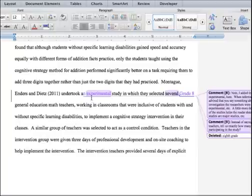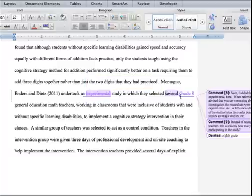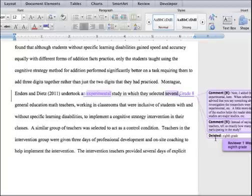If you see highlighted text, that's a correction made by the reviewer or the instructor. There will be comments, and in the bubble it says 'deleted,' indicating your original text has been removed.